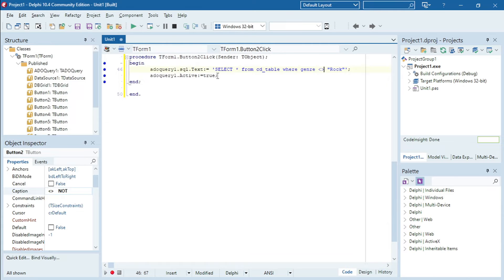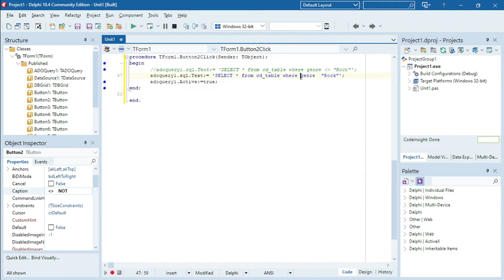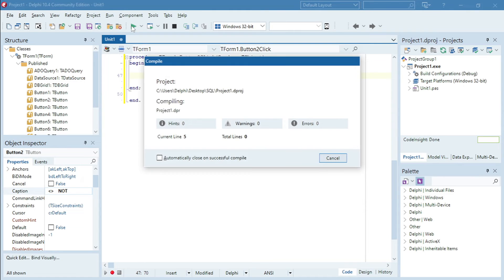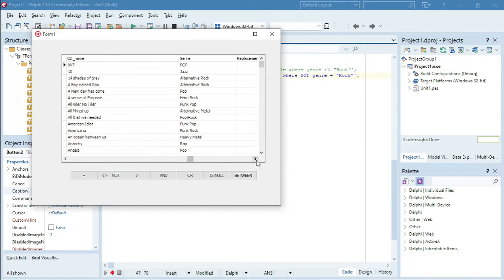Another method you can use for NOT is to write it like this: WHERE NOT genre equals to rock. Both methods will work to display all the genres that are not rock.